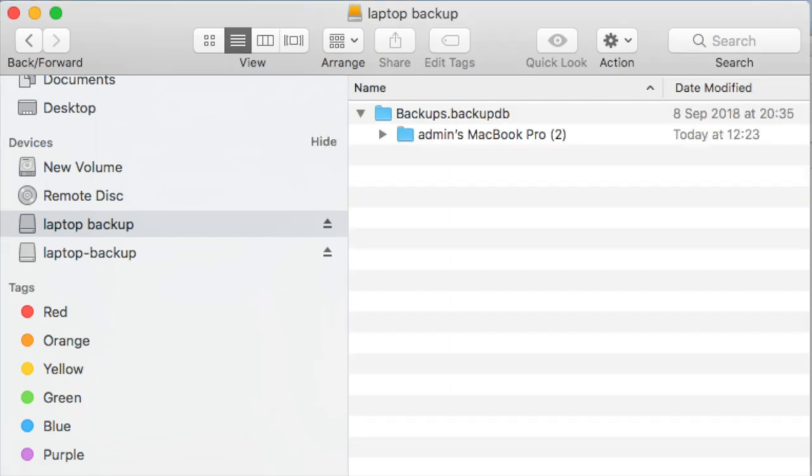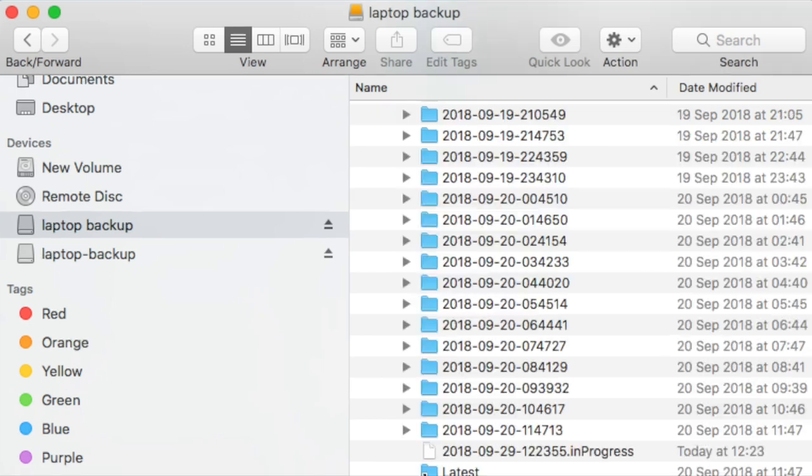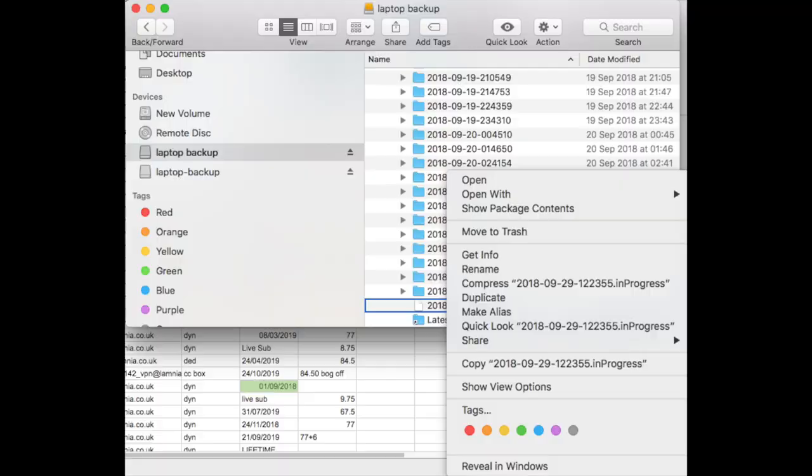Then open up the list of backups, and you are looking for the one that says in progress. Now you delete that, right click, choose move to trash.